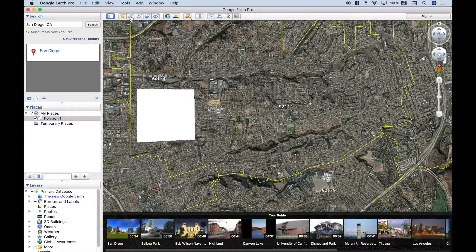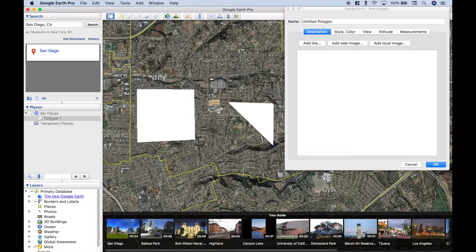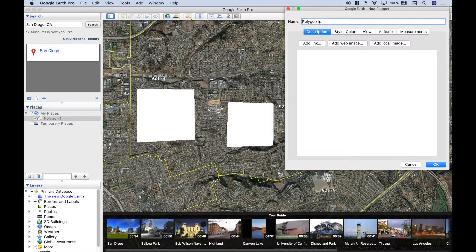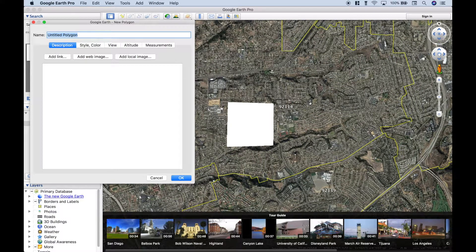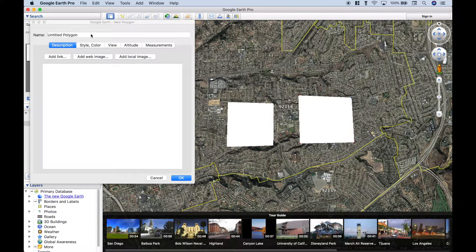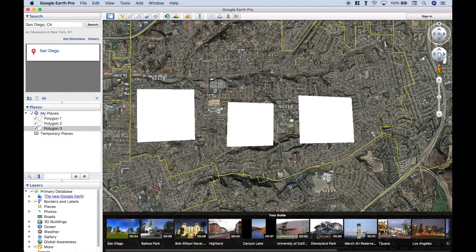Now let's create our second one the same way. We'll name this polygon two and click OK. The third area that will make up our key market goes here. We'll give this the name polygon three and hit OK. So these three areas here, here, and here will go together to create our key market — the area we're interested in analyzing and visualizing on our map.